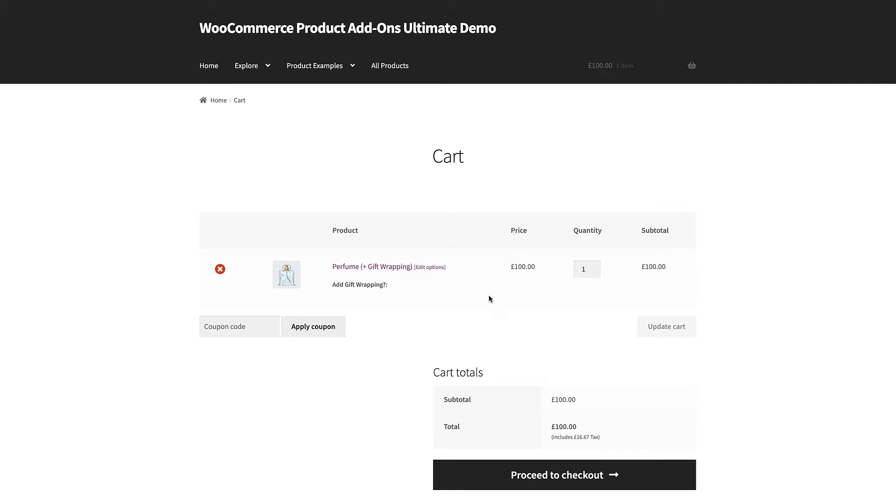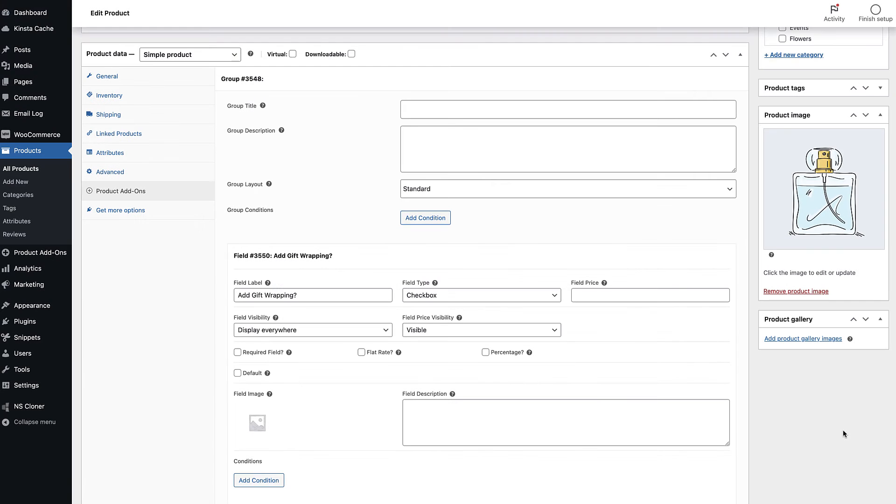If they then check out, the checkbox will be saved to the order. So you'll see what options the user has selected for this product when you receive the order. Let's look at some more options.